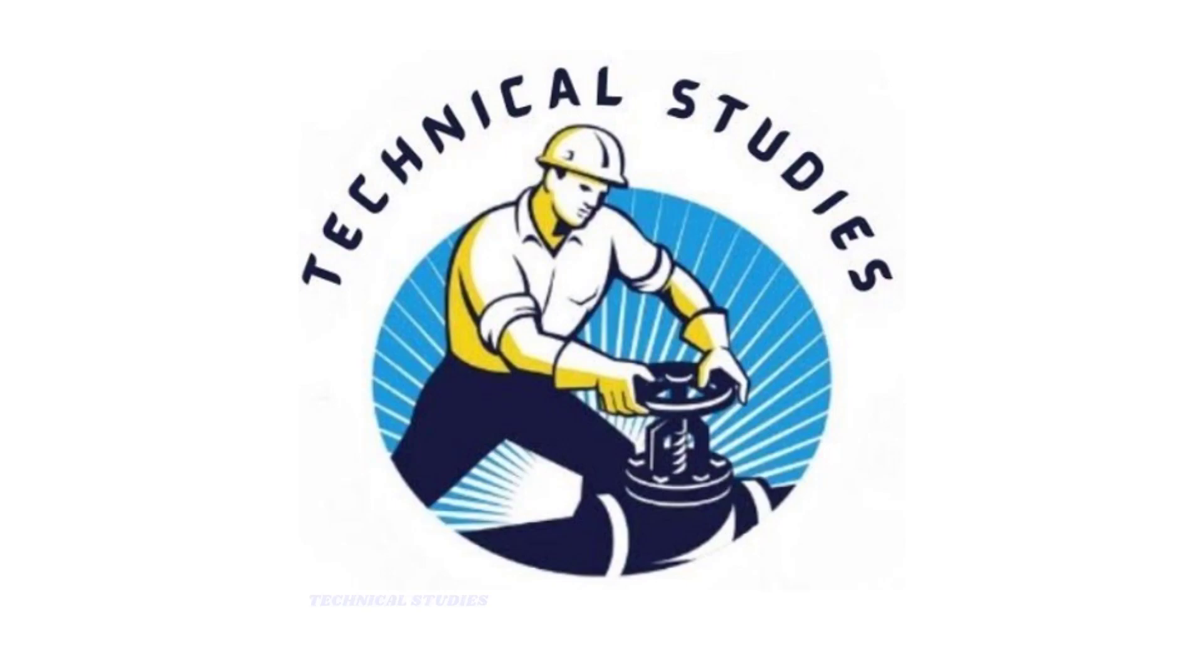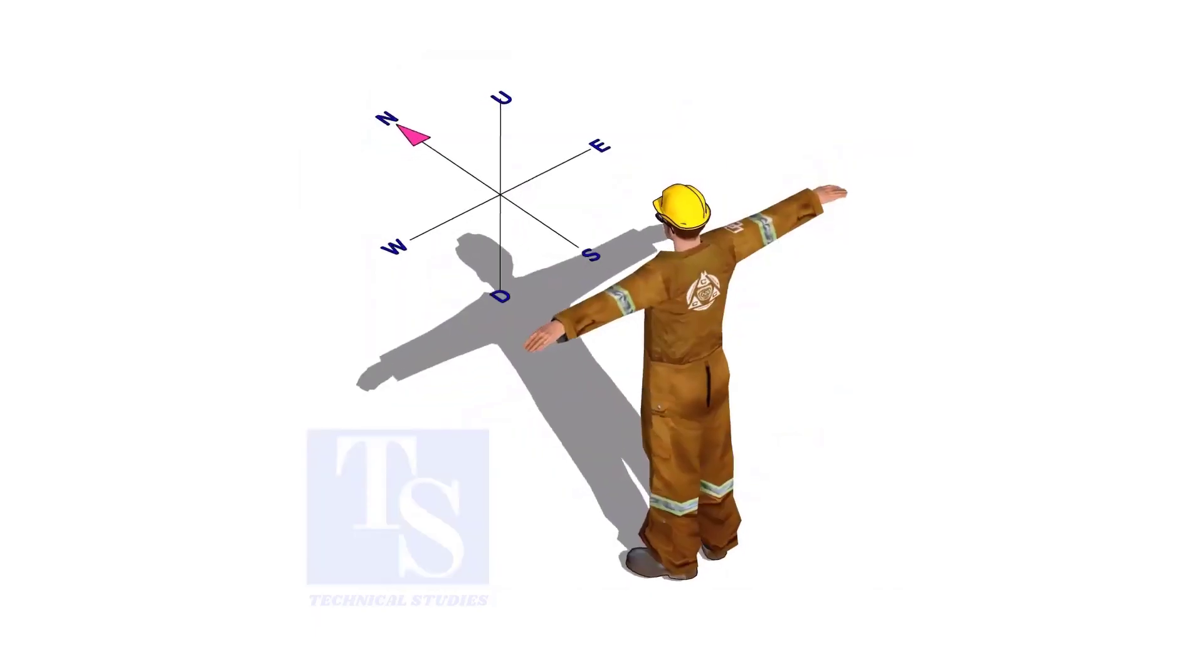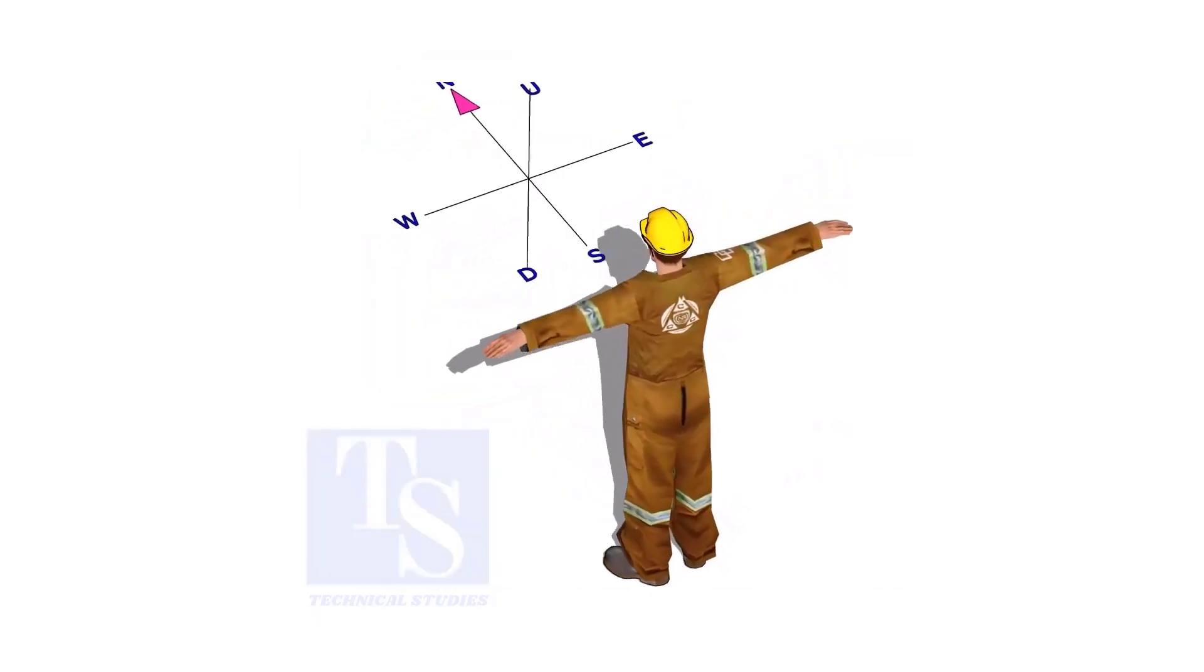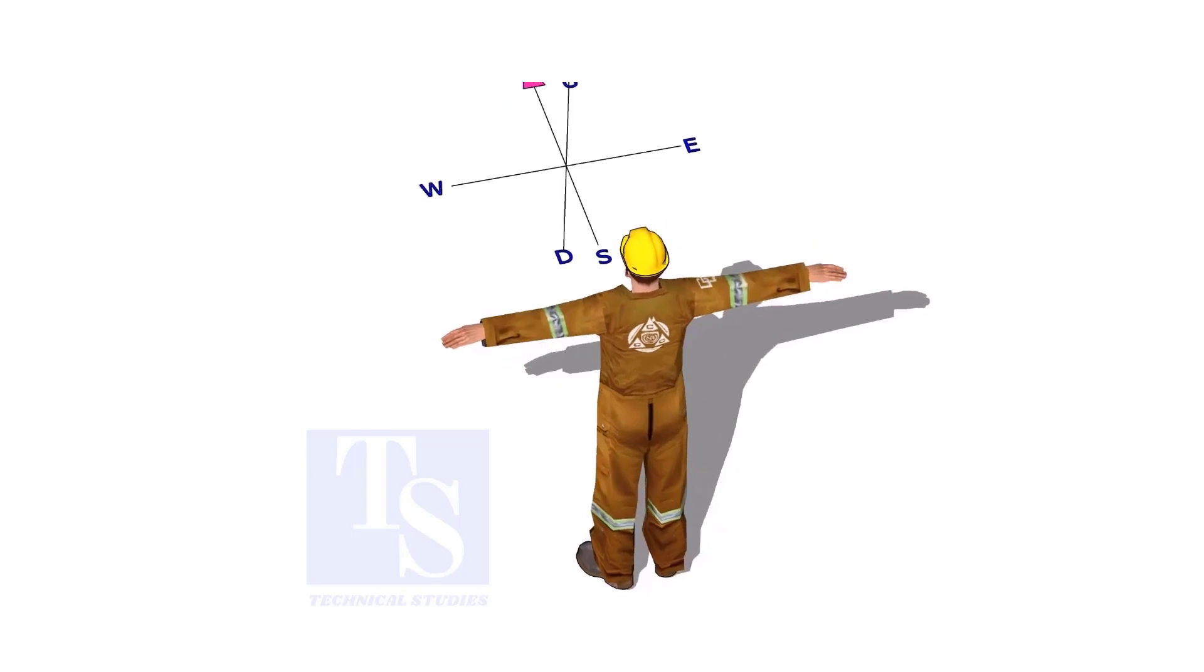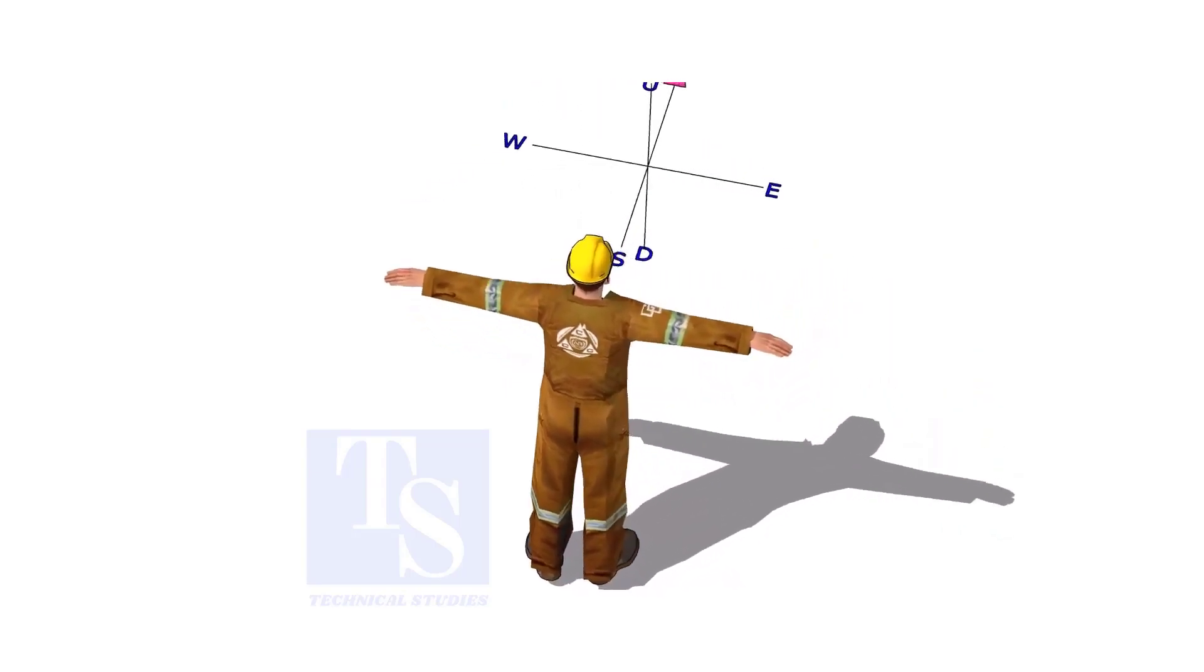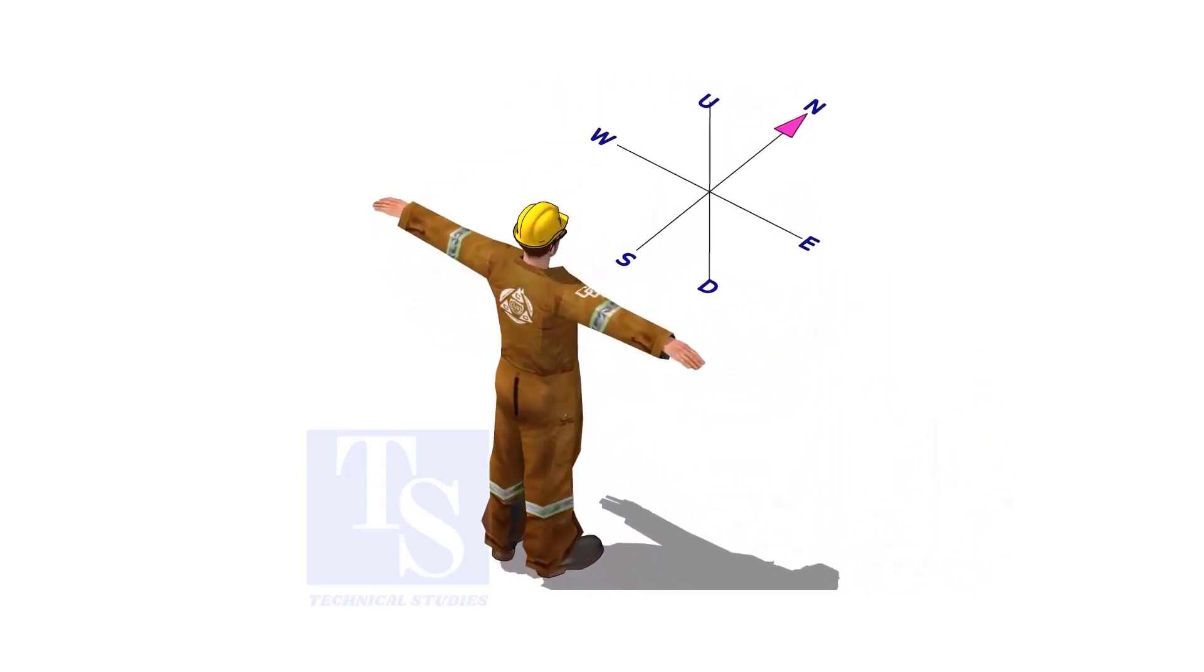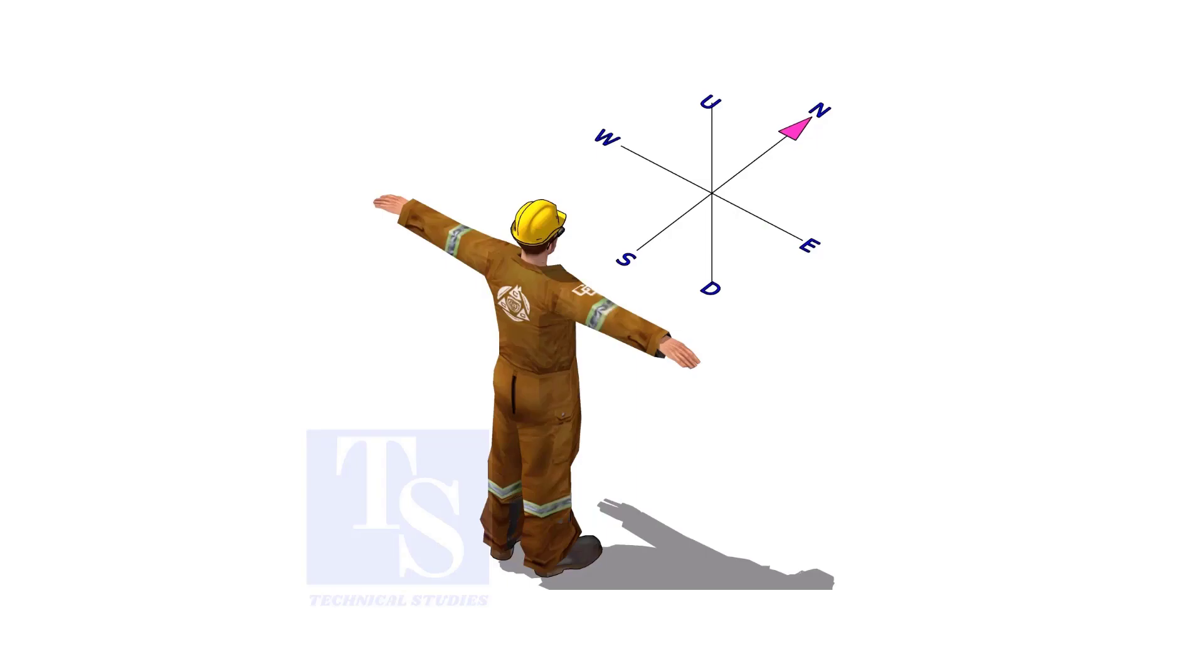Welcome to Technical Studies. Imagine that you are facing in the north direction, the back of your head is to the south, your right hand is to the east direction, and the left hand is to the west direction.